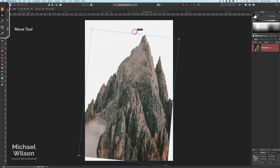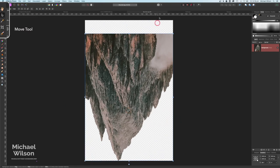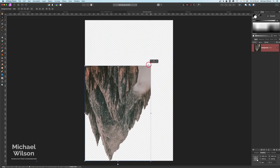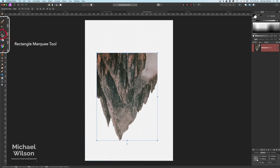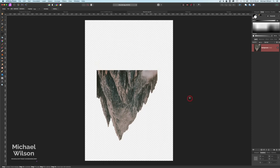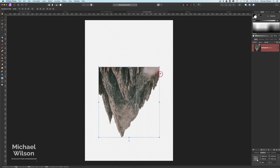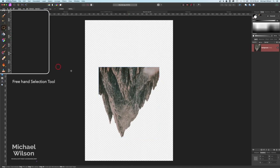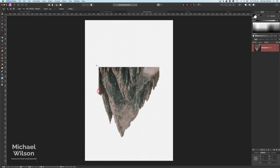On the Move tool, I'm going to spin the mountain around and snap it into place, then make it a bit smaller. I'll use the Rectangular Marquee tool to mark out and delete a section I don't want. Get rid of those marching ants. Now I'll use the Freehand Selection tool to draw some squiggly lines along the straight edges on both sides to get rid of them, then hit Delete. That looks a little better — not so straight.